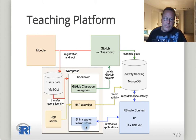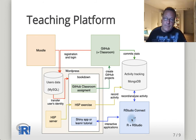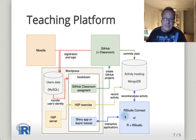In the same Bookdown page, one can also integrate Shiny applications or learnr tutorials. A server is needed for that — R Studio Connect or R Studio running locally — and the activity in those applications is recorded in the same MongoDB database.